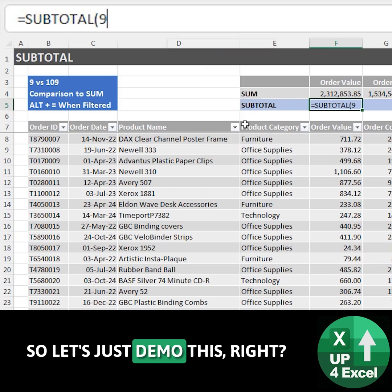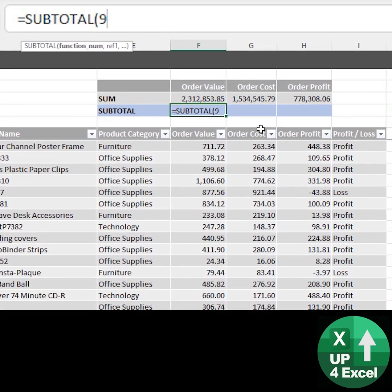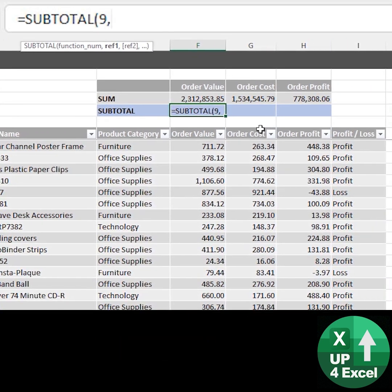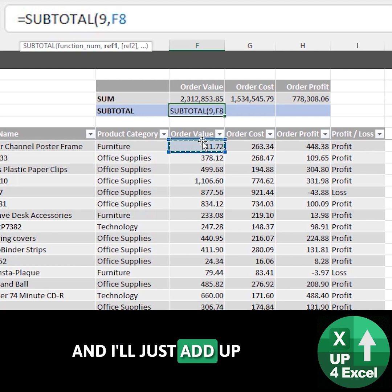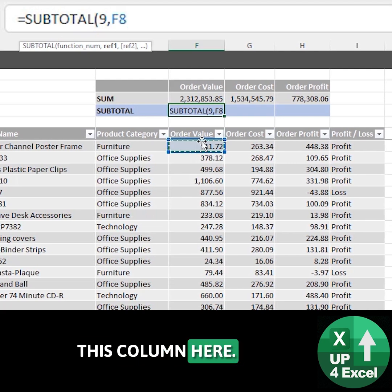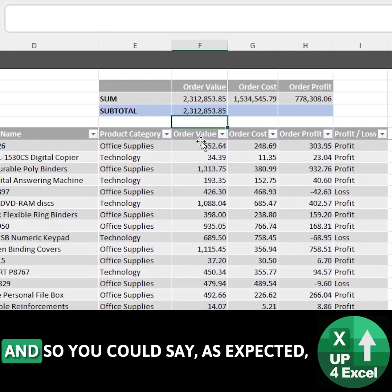So let's just demo this. Subtotal 9 and I'll just add up this column here and hit enter.